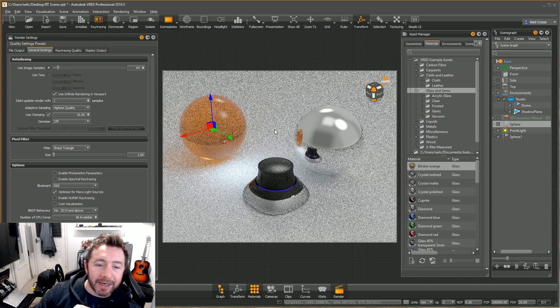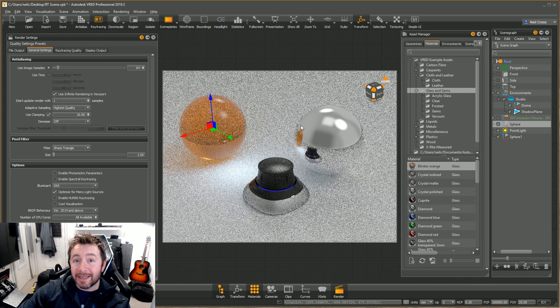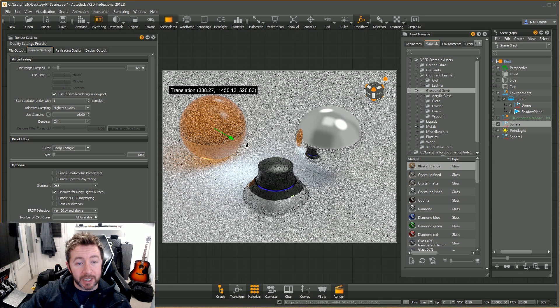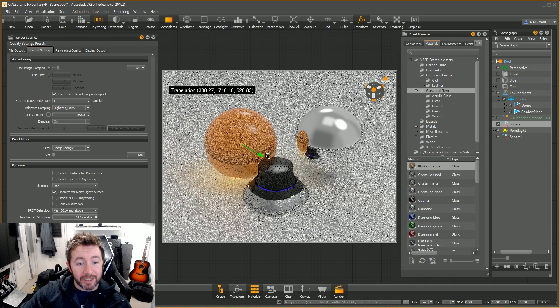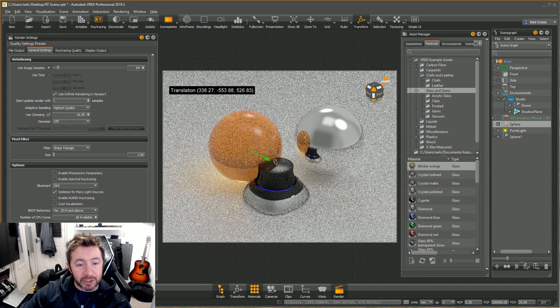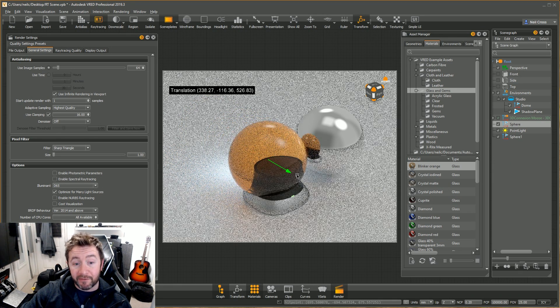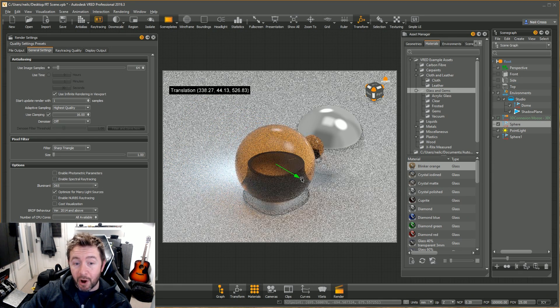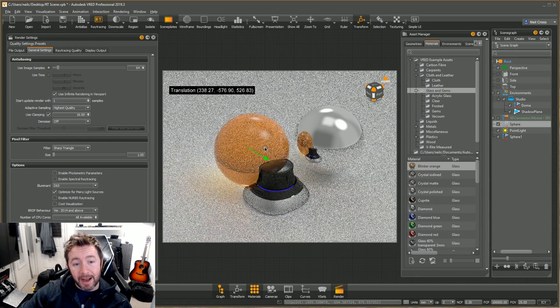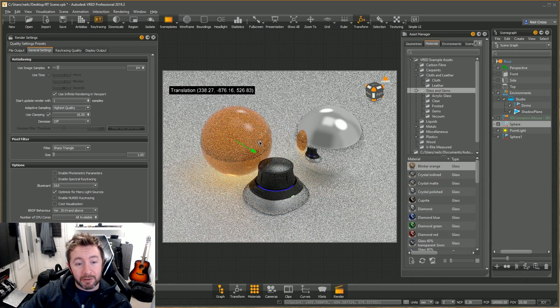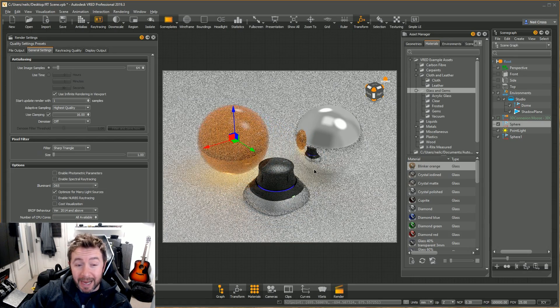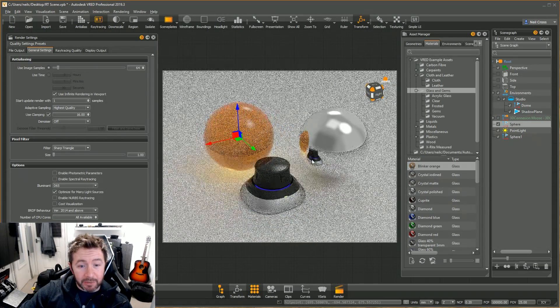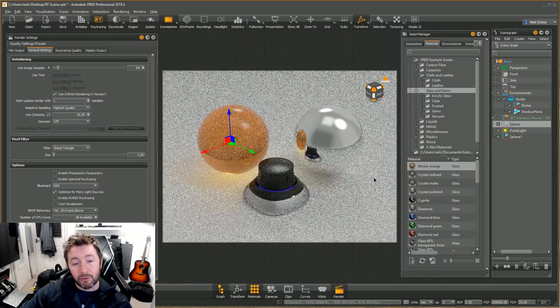What you're looking at here is indeed real-time ray tracing. We can take any one of these objects, pull them around, and you can see lights, shadows, reflections, refraction even updating in real time as I'm moving an object around, as I'm moving the camera around.